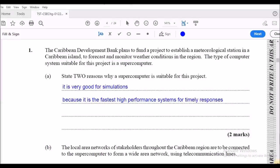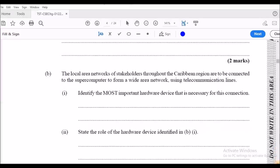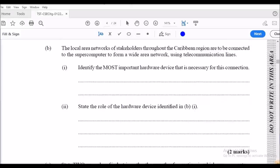Moving on to part B of question one — given a scenario, it says to identify the most important hardware device necessary for this connection. They're asking: you have multiple small local area networks and you want to connect all of them into one large wide area network. What hardware device would you need?